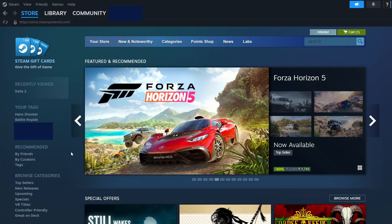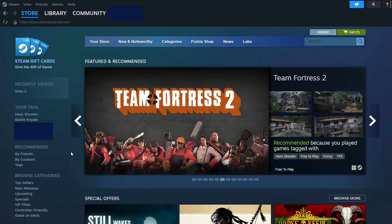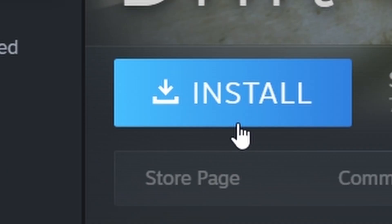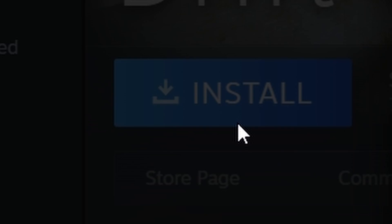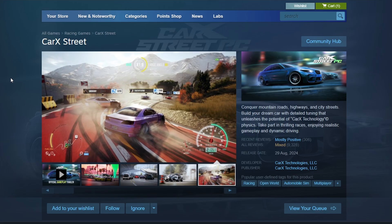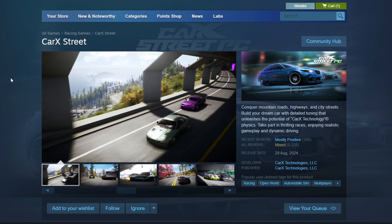To install the game, go to the Library section in Steam. This section contains all the games linked to your account. Find Kark Street in the list and click on it to open its library page. Here, you'll see an Install button. Click on it, and a new window will appear, allowing you to choose the installation directory.